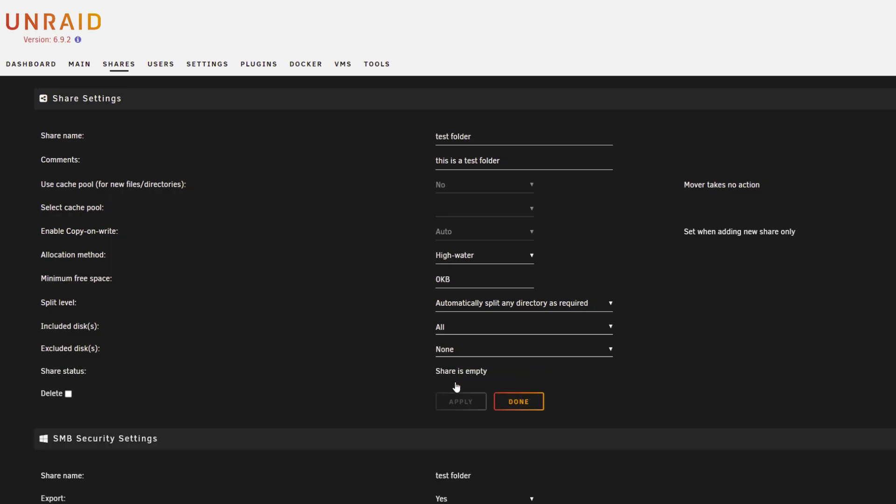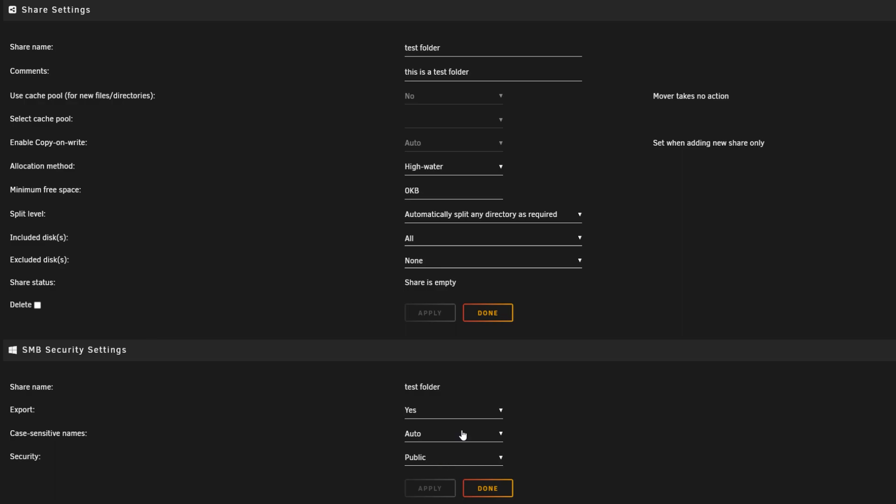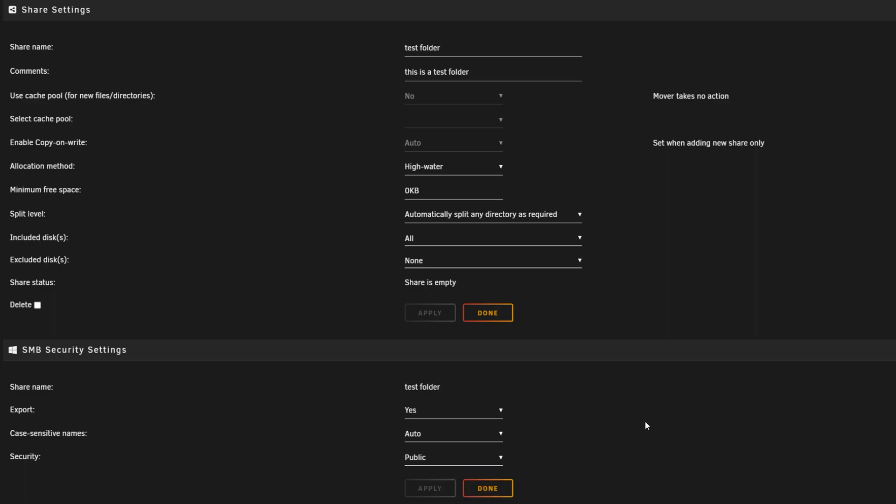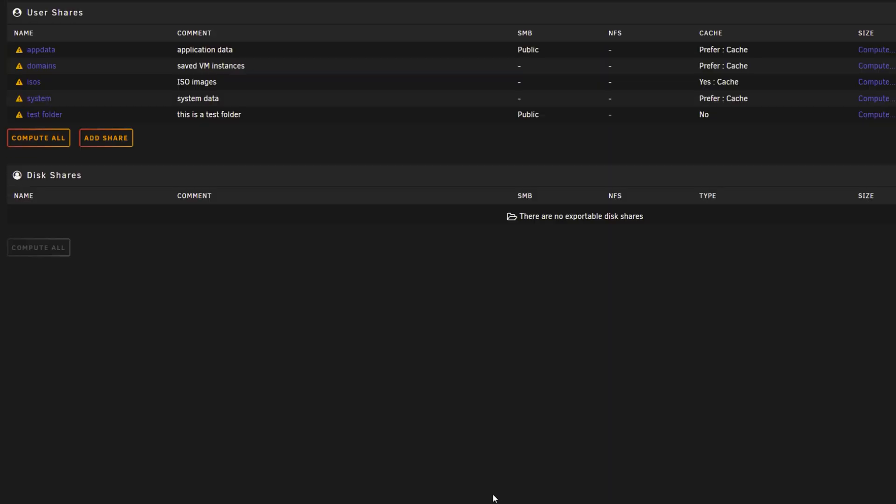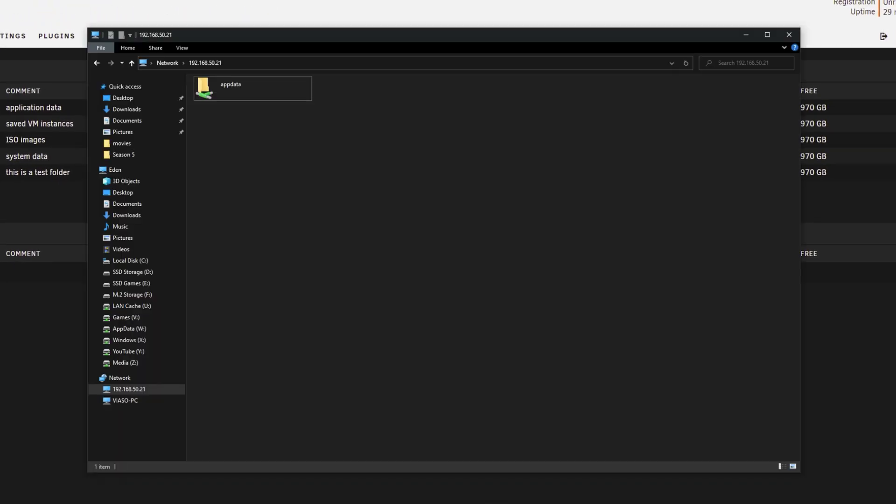And then went down again and made sure this was all public and set to yes. Now if you do want this hidden or if you do want this password protected, you can do so as well. However it's just me pretty much and some other people on the network, so I'm not too fussed about that.